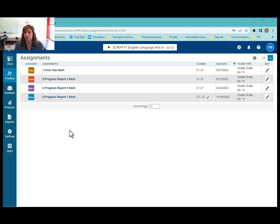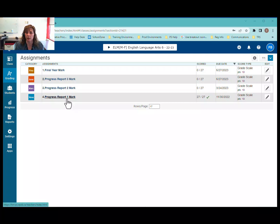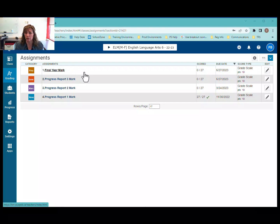I'm here in PowerTeacher Pro in my assignment list for my ELA 6 class. I've got it set up to single mark entry and I've got one assignment created for each progress report as we go through the year. I want to set this up with the rest of my classes using the same strategy for mark entry, and I don't want to have to go into each subject and recreate these assignments.